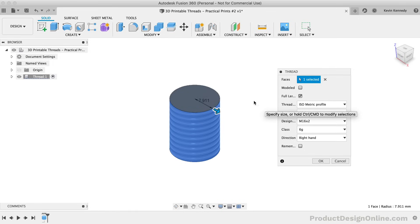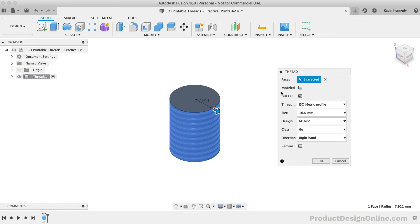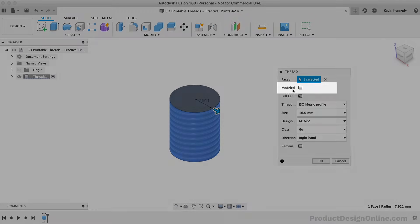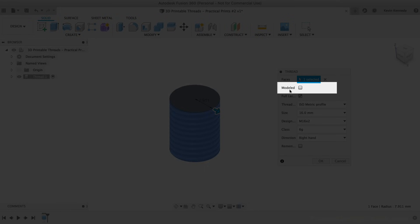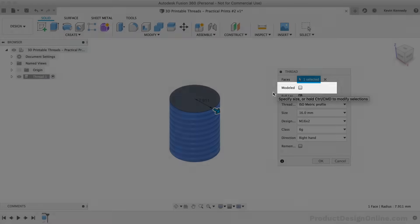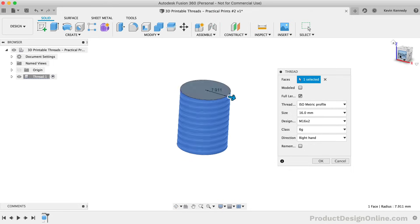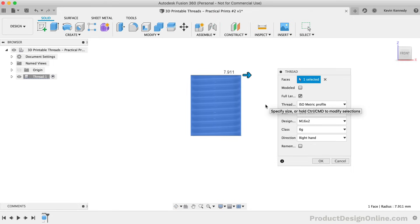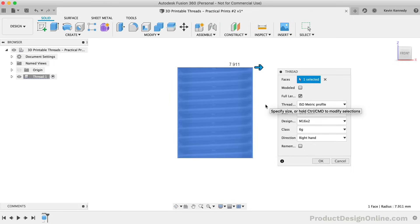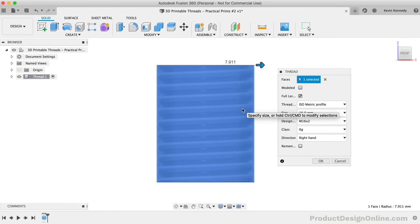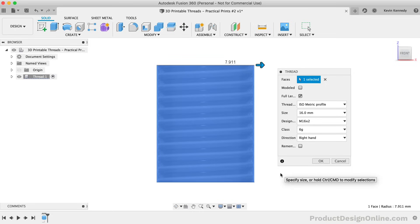The most important step when creating 3D printable threads is that you will need to check the modeled option. They recently moved this to the top of the dialog. In its current state, the thread is just a decal or image representing the threads. This is because in most CAD assemblies, you'll just need to note the threads in a 2D drawing for manufacturing. The decals will keep your Fusion 360 file running much faster, especially in large assemblies with hundreds of screws.